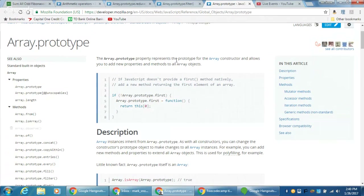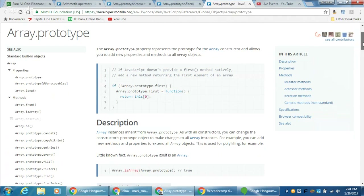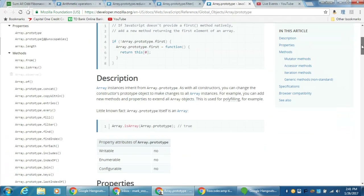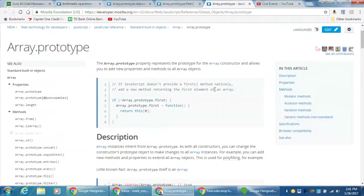Array.prototype is a property that represents the prototype for the array constructor and allows you to add new properties. Essentially, we know we have all of these array methods: filter, forEach, indexOf, join, map, pop, push — all things we've used. But what you will know now is that we can add in our own methods.